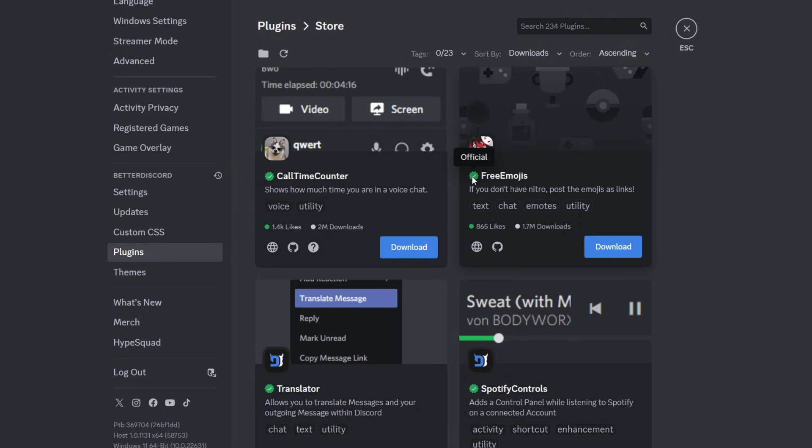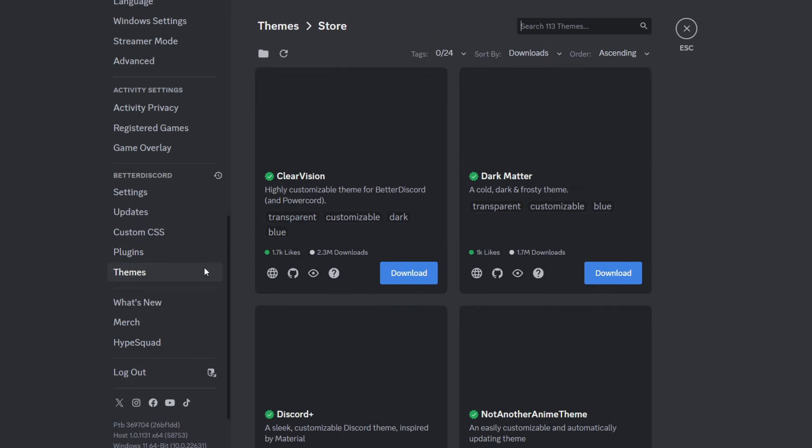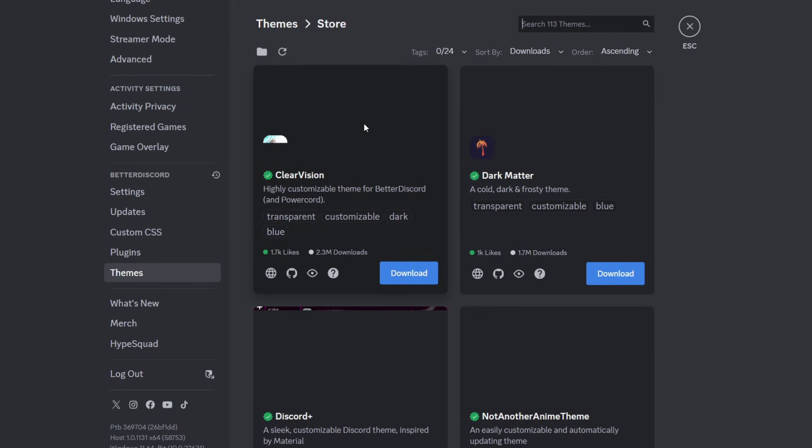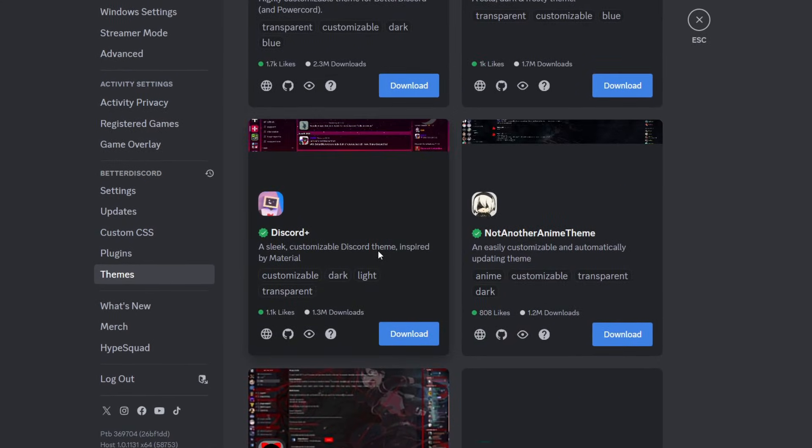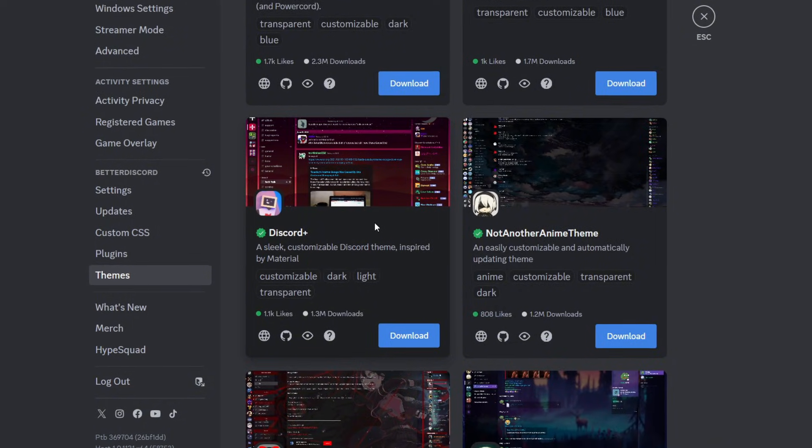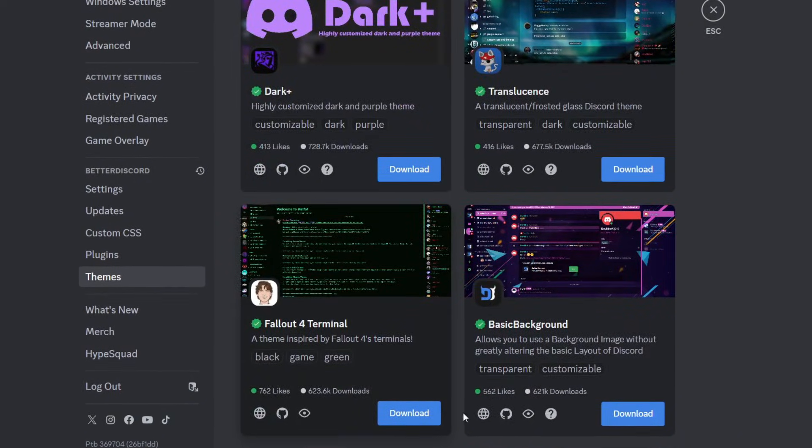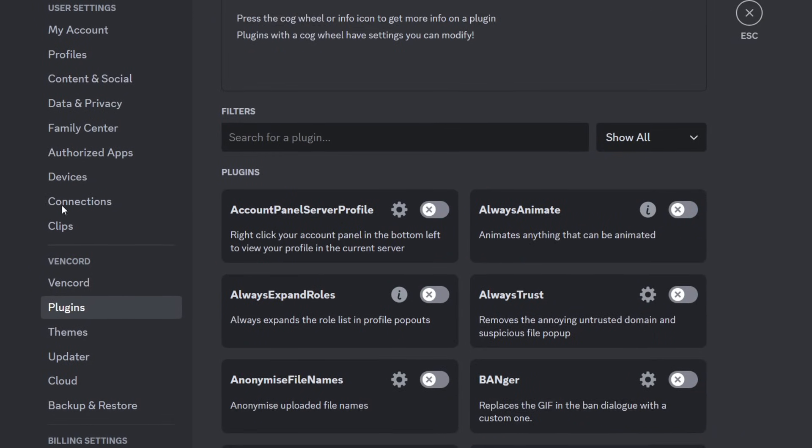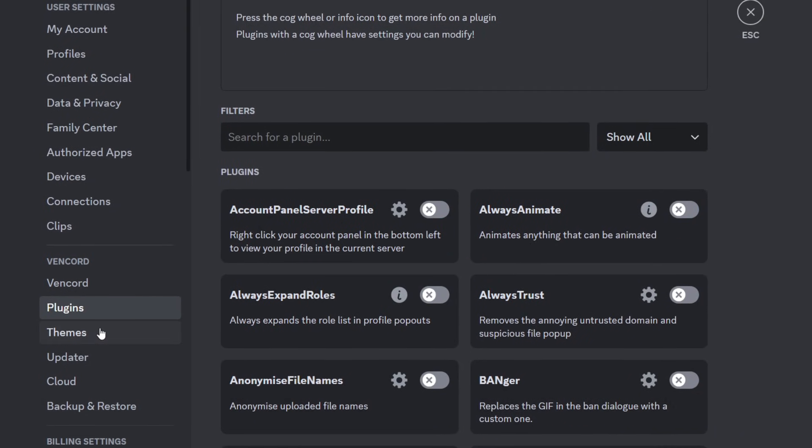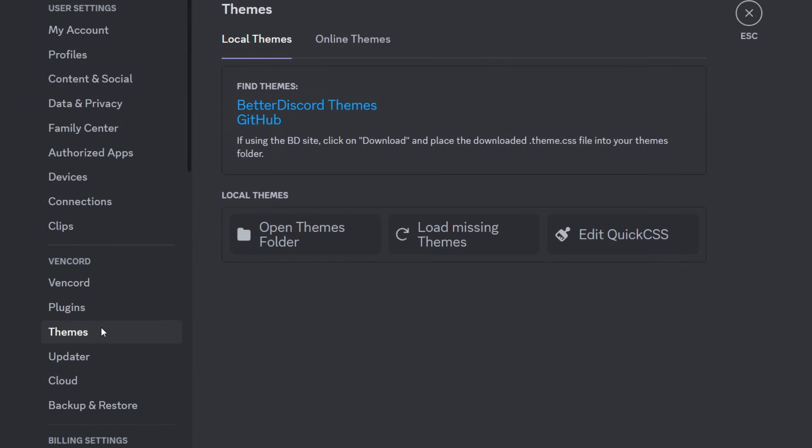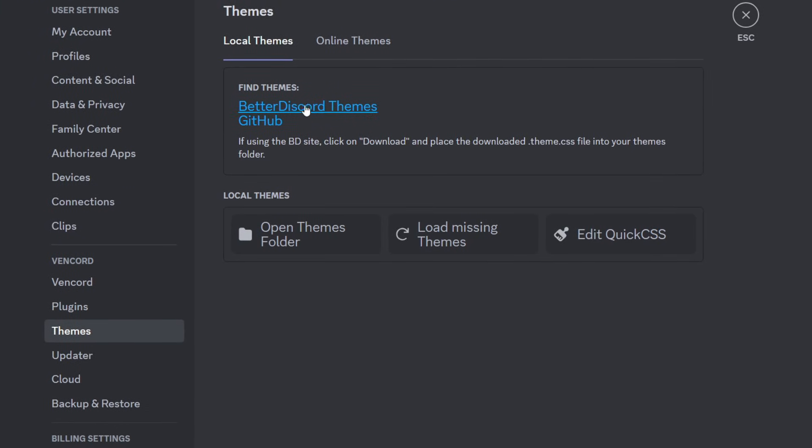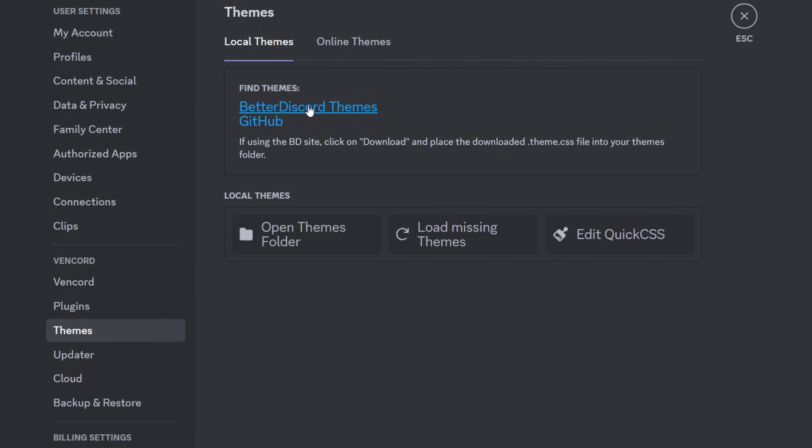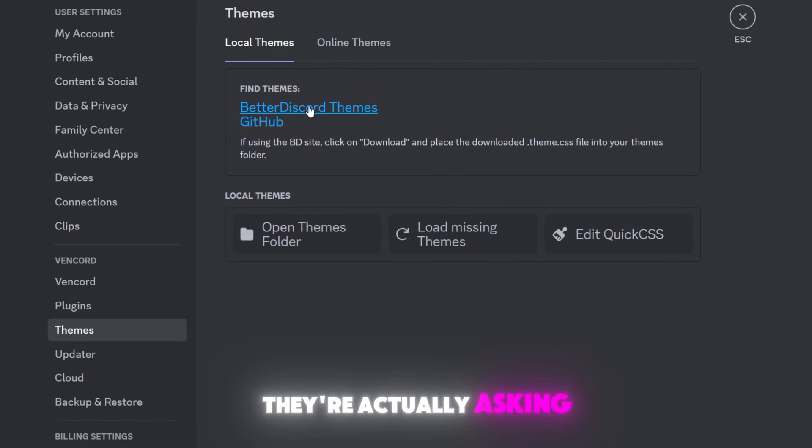Now we go to themes. BetterDiscord has themes here. It has a store and then you can select anything you like and just download it. When it comes to Vencord, do we have themes? No. They literally refer to BetterDiscord themes.